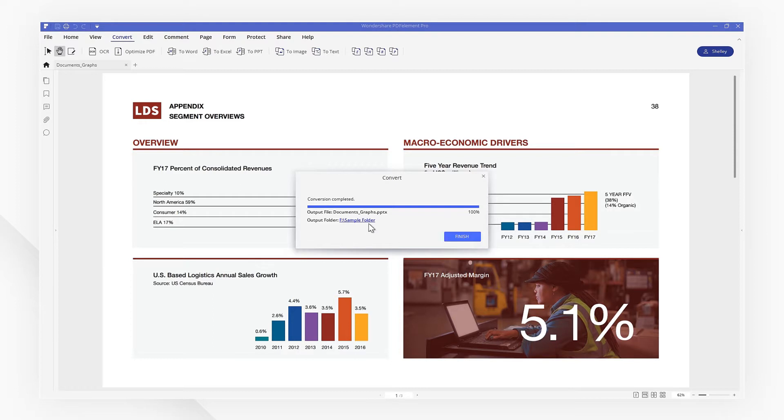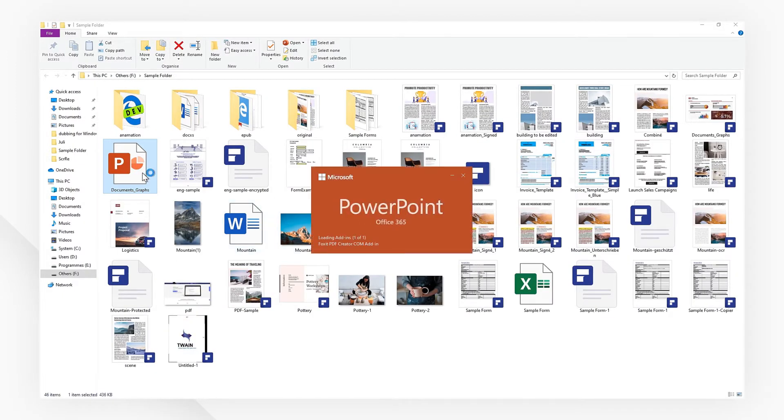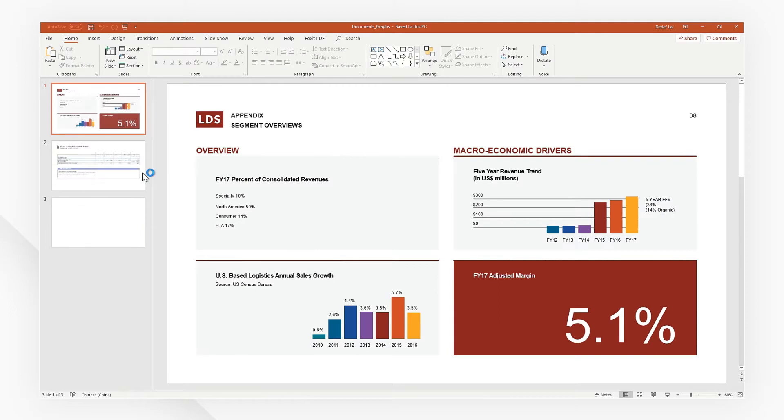The conversion is now complete. Your PDF file has been converted into a usable PowerPoint file.